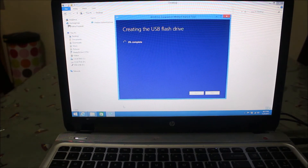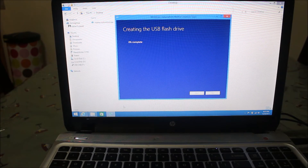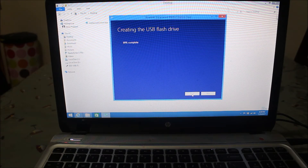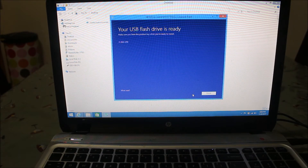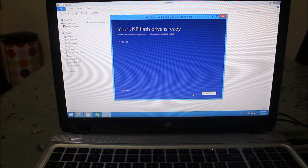It's now at 50 percent — gathering all the files and creating the bootable flash drive. We've reached 99 percent, so the flash drive will be ready very soon. Now it's giving the message that your USB flash drive is ready. Make sure you have a product key before you install. My computer has a digital license so my Windows 8.1 will be activated automatically once installed.